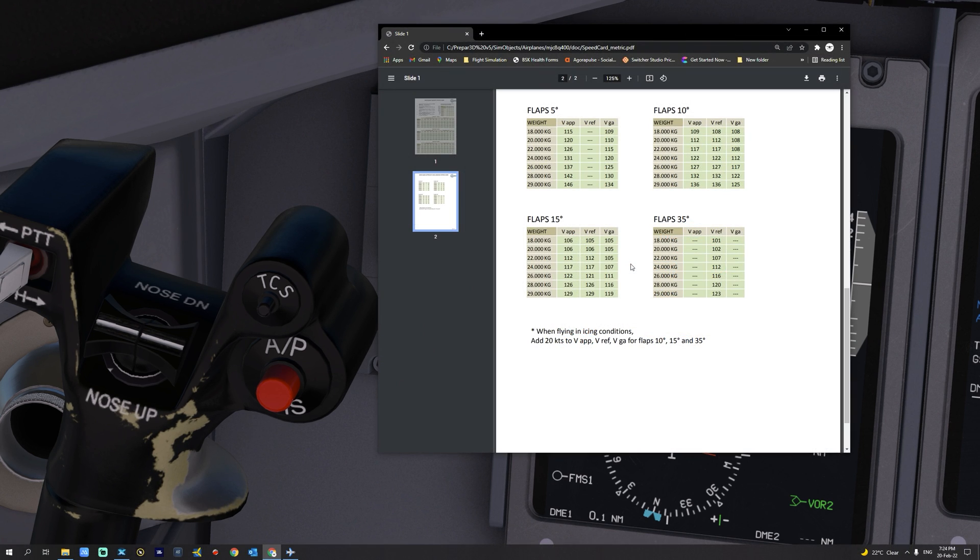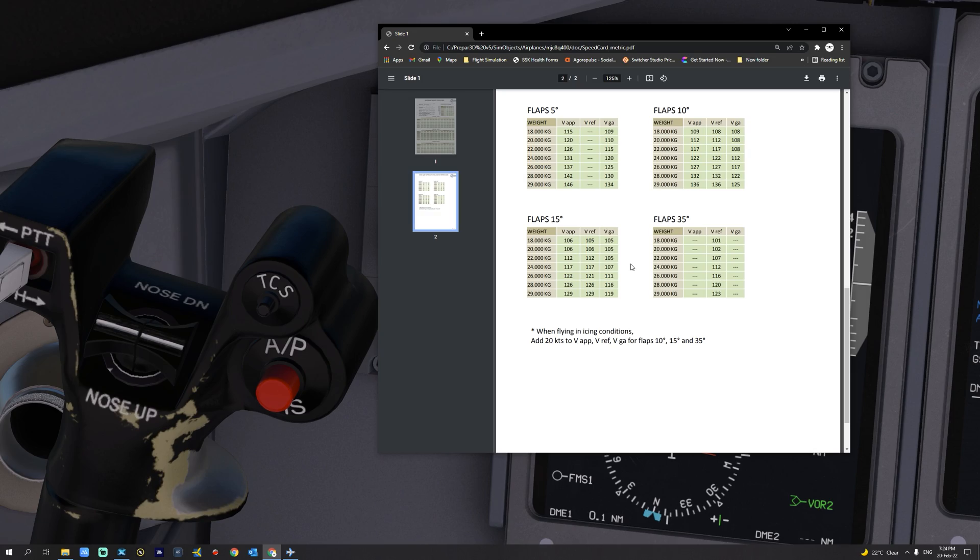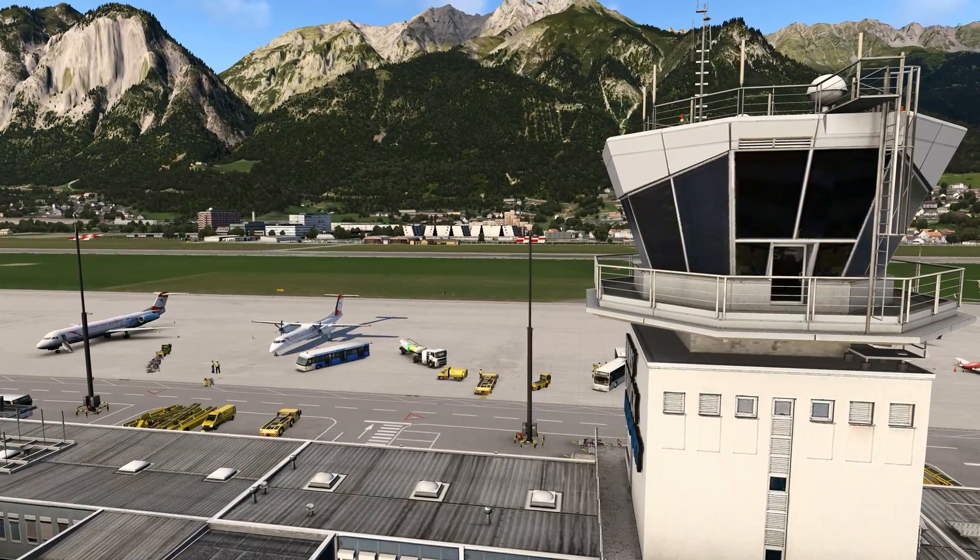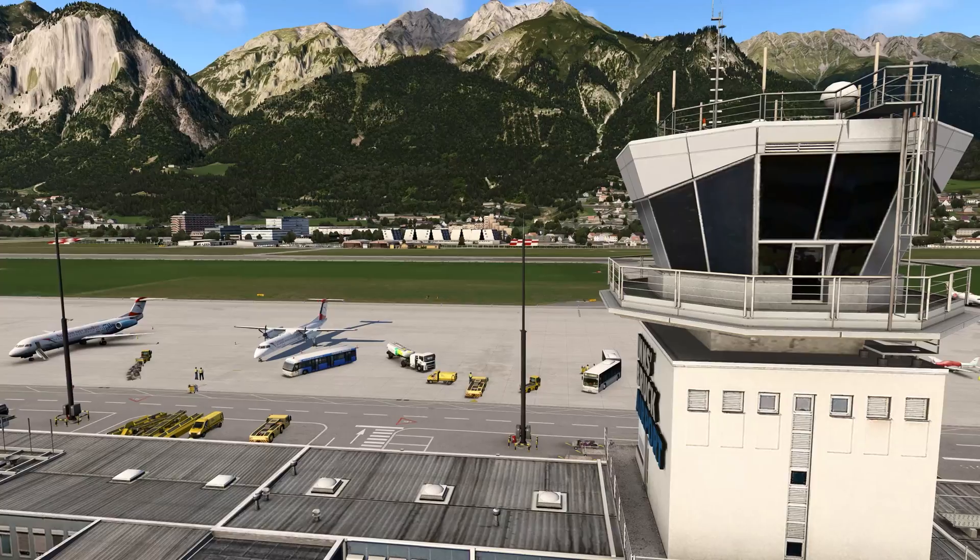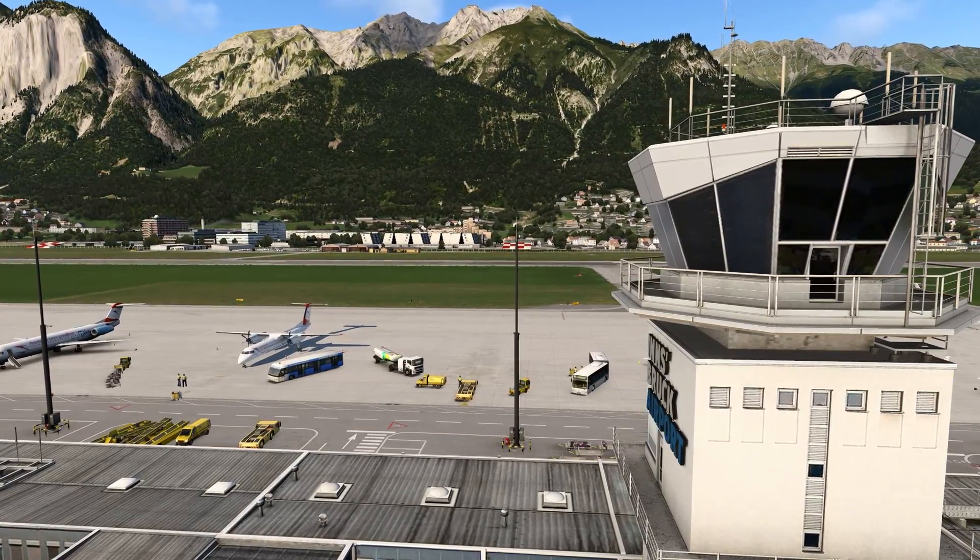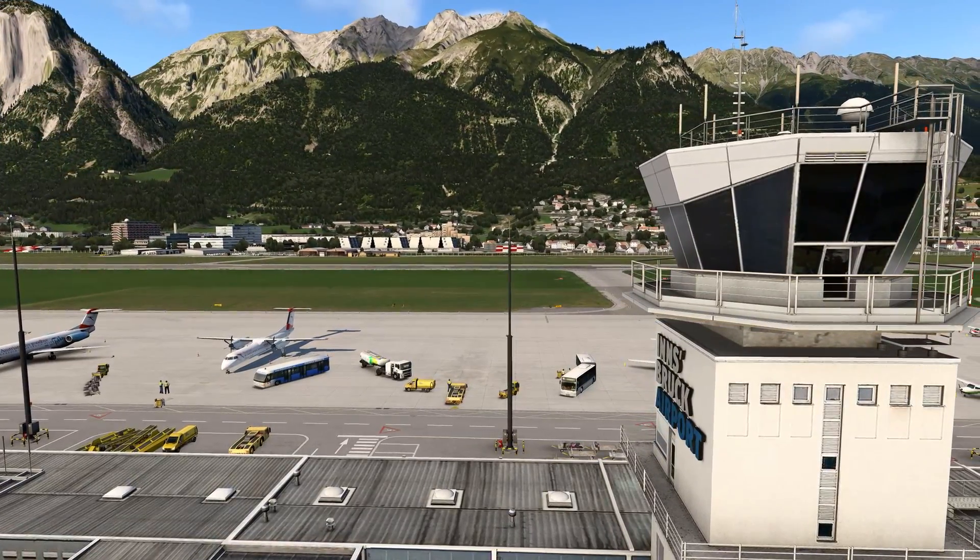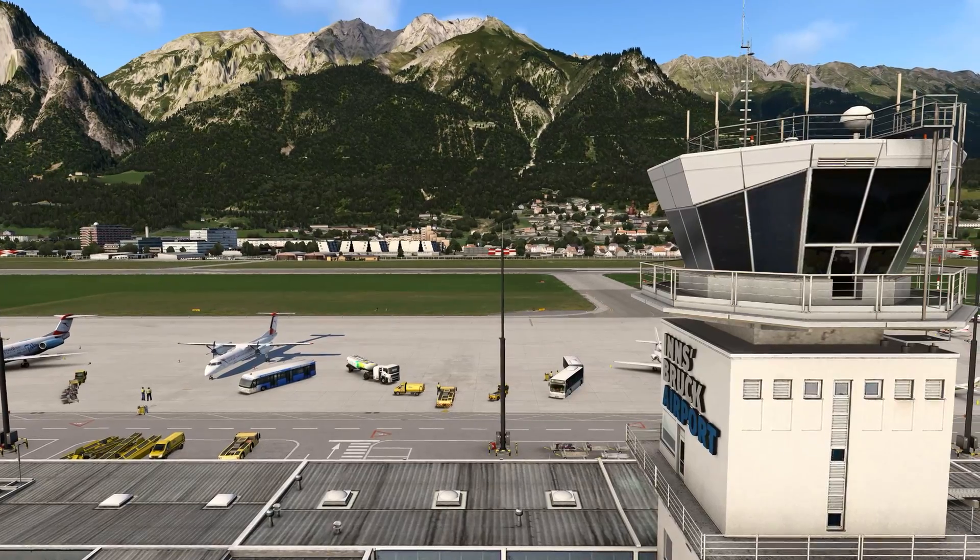For completeness sake, please do note that the approach and landing speeds are also determined by the flap settings and the aircraft weight at landing. This brings us to the conclusion of our short tutorial on how to set the V-Speed for the Dash 8 Q400 or Q4XP for X-Plane 11.